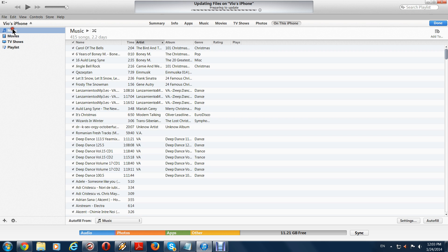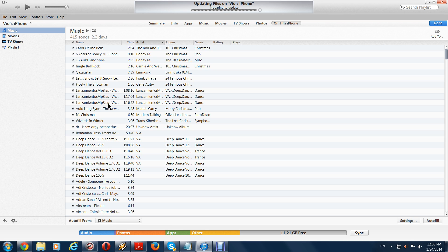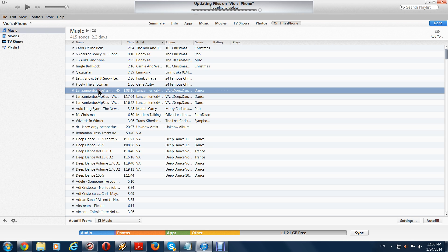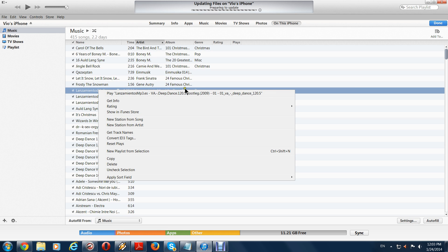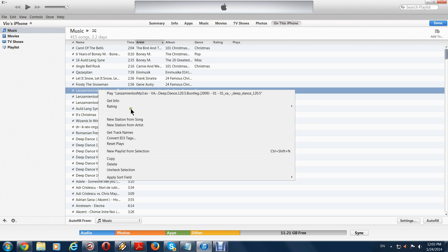You have here some folders. You want to create a new one. You can go on one of the songs or right click and you can go to new playlist from selections.